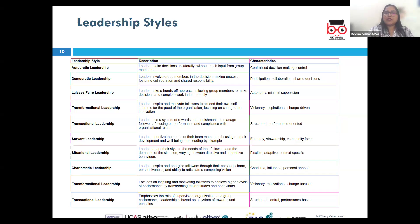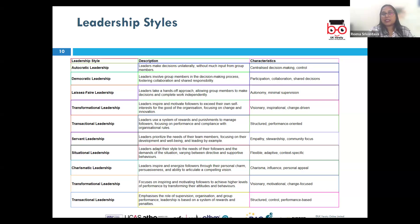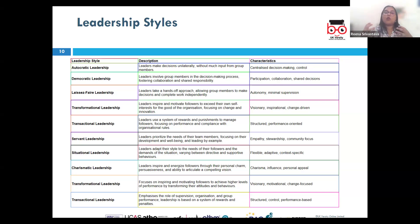Then we have coaching leadership, where leaders focus on developing individual team members by helping them build skills and improve performance. This requires a lot of guidance, mentoring, and coaching. An example is Phil Jackson, former coach of the Chicago Bulls and LA Lakers, known for his coaching leadership style focused on personal and professional growth of his players.